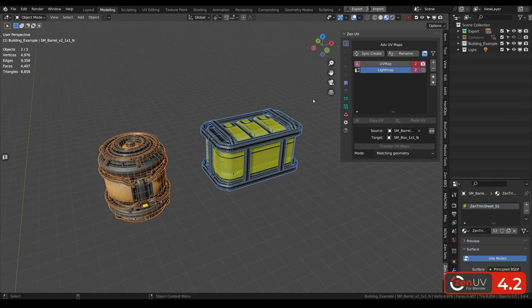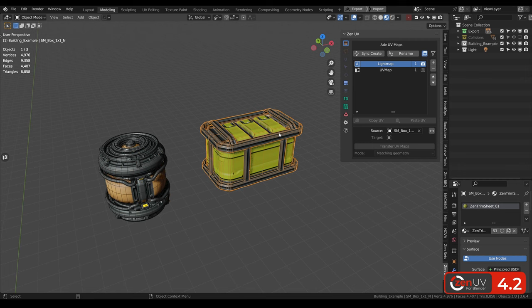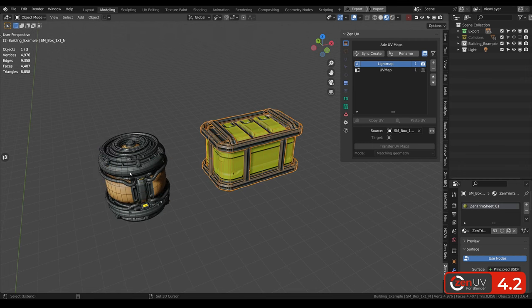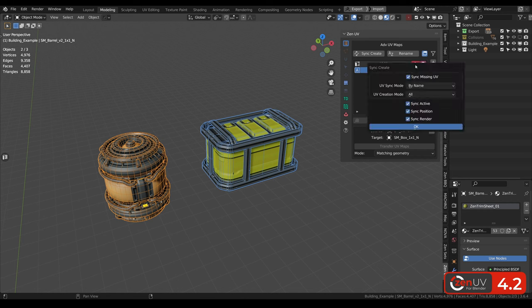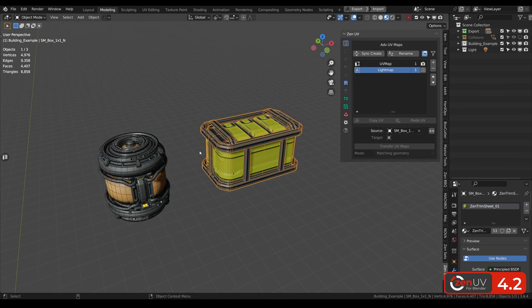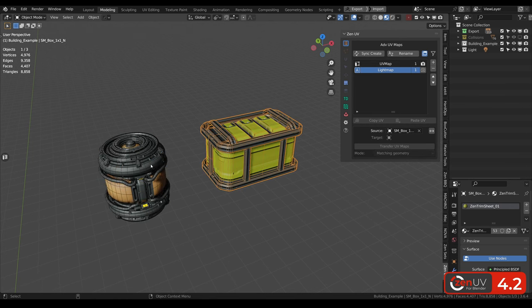When we are selecting two objects, and we are clicking here, we can synchronize these selected UV channels. But we still see this red in position, so again we can click here, click OK, and now our UV channels will be synchronized.